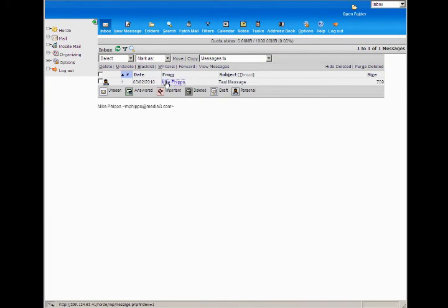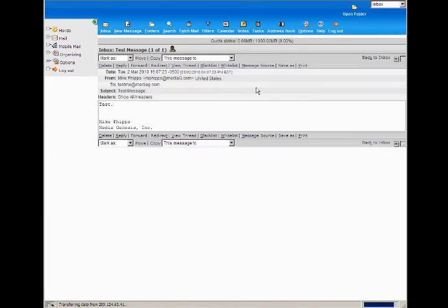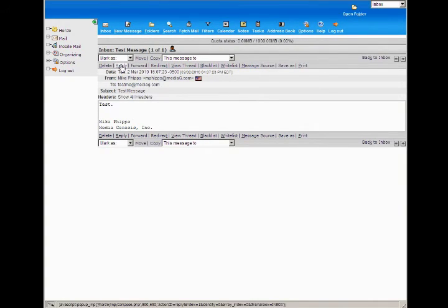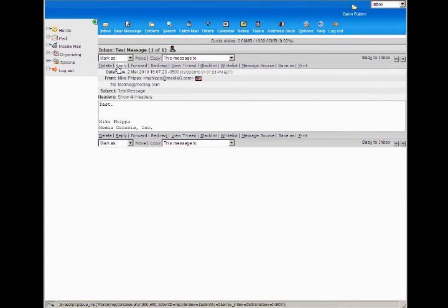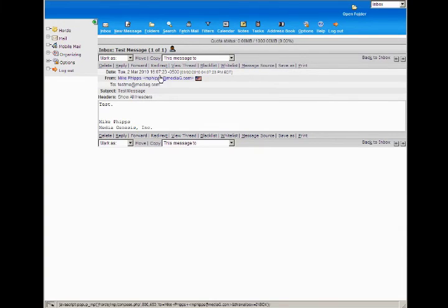We can go ahead and look at this one test message so you can see what the emails actually look like. It's pretty self-explanatory. We've got delete, reply, forward, redirect, and some other more in-depth features on the right here.